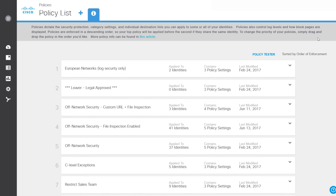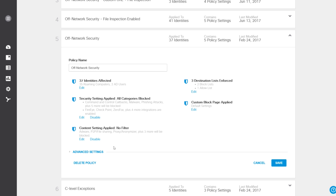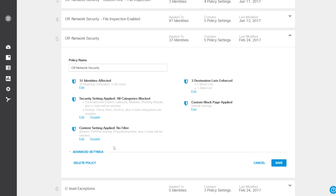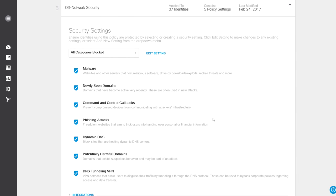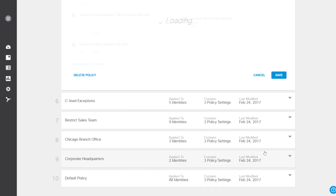Finally, a quick look at policies. As you can see, this policy impacts 37 identities. The policy includes a number of security categories that can be applied according to predefined profiles, or individually. Here, all the security settings have been selected, meaning these security categories will be applied to the identities in this policy.